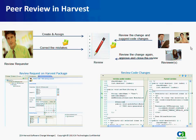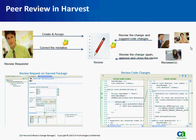The peer review feature allows a developer to request a code review from one or more co-workers through the Harvest product. The reviewers can diff the code and suggest code changes if they see anything they don't particularly like.